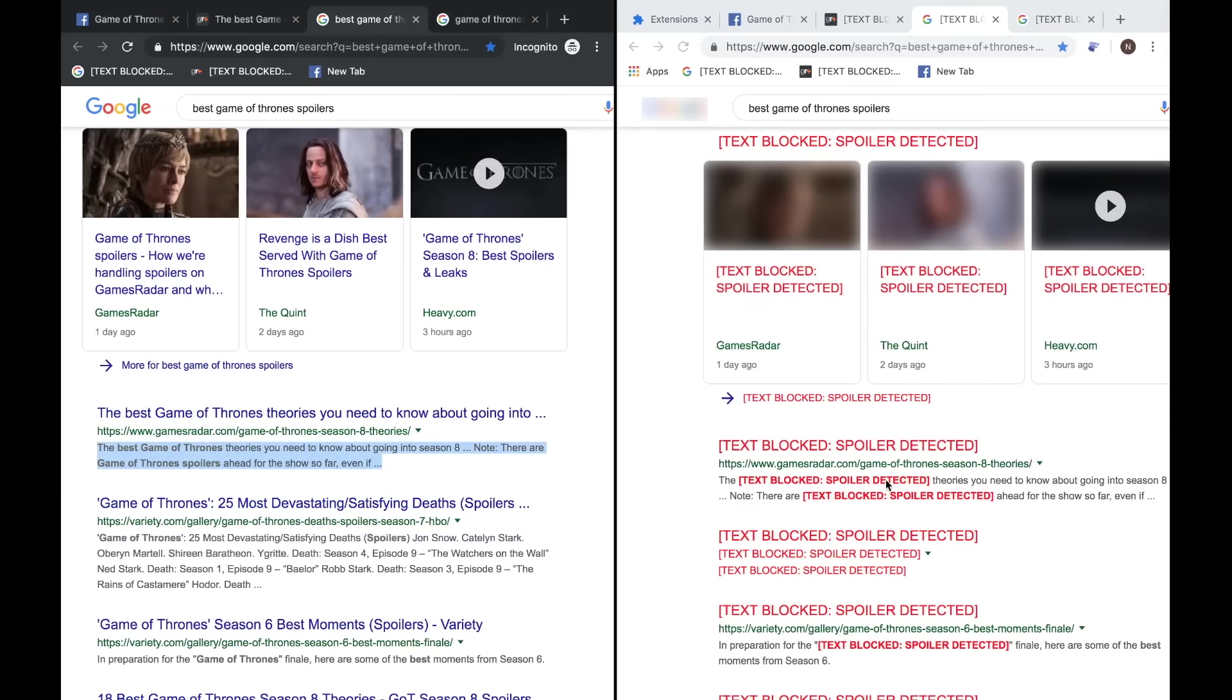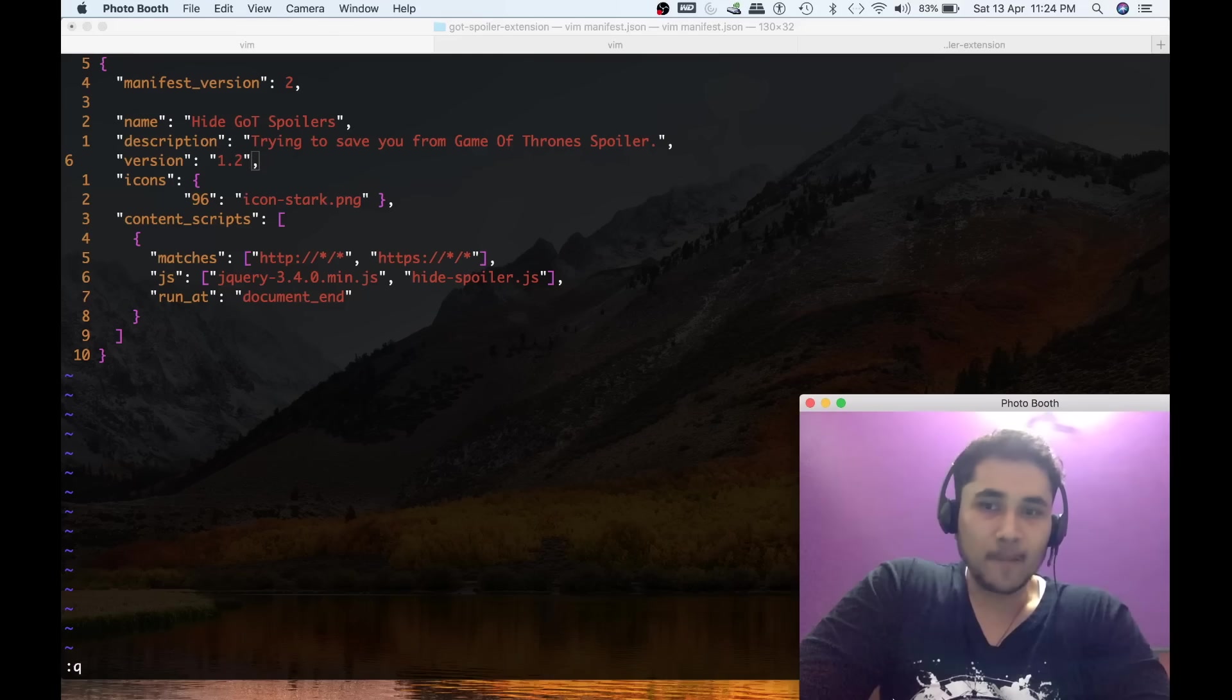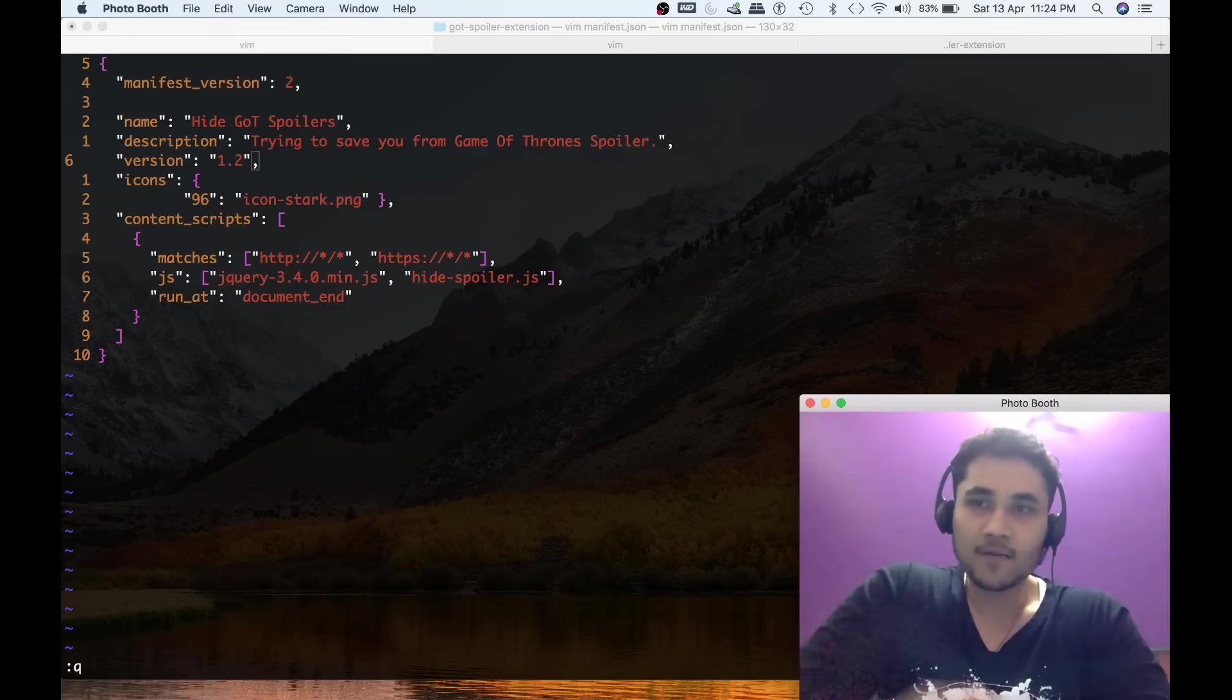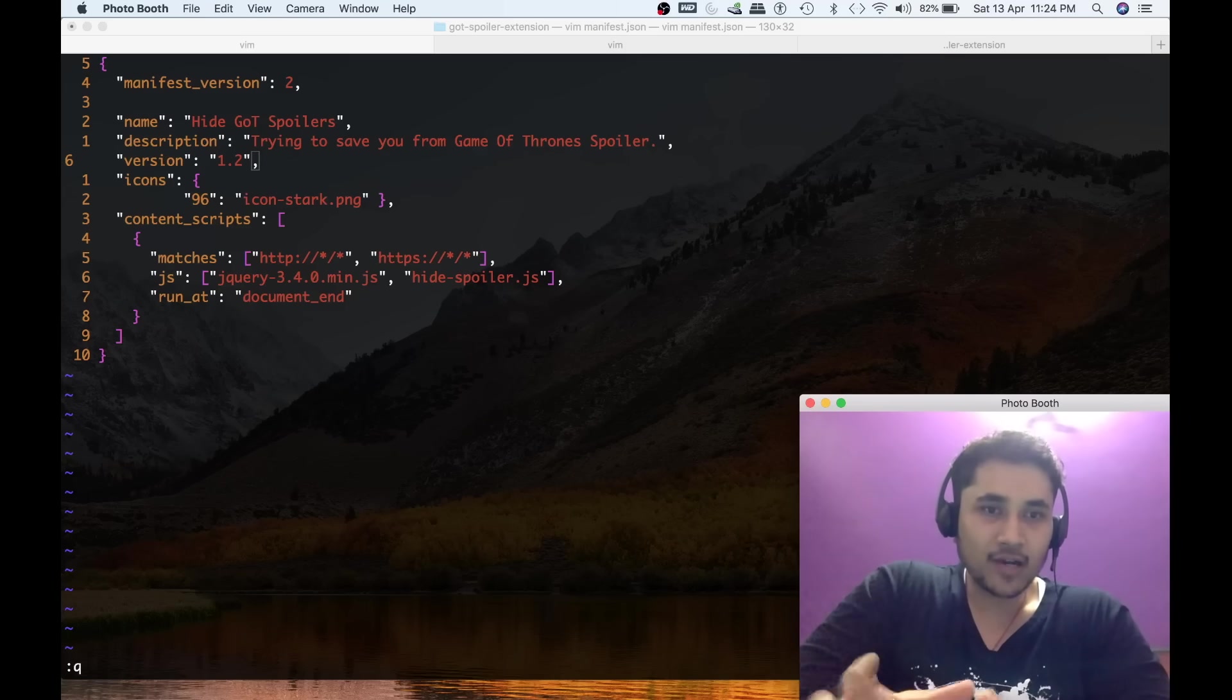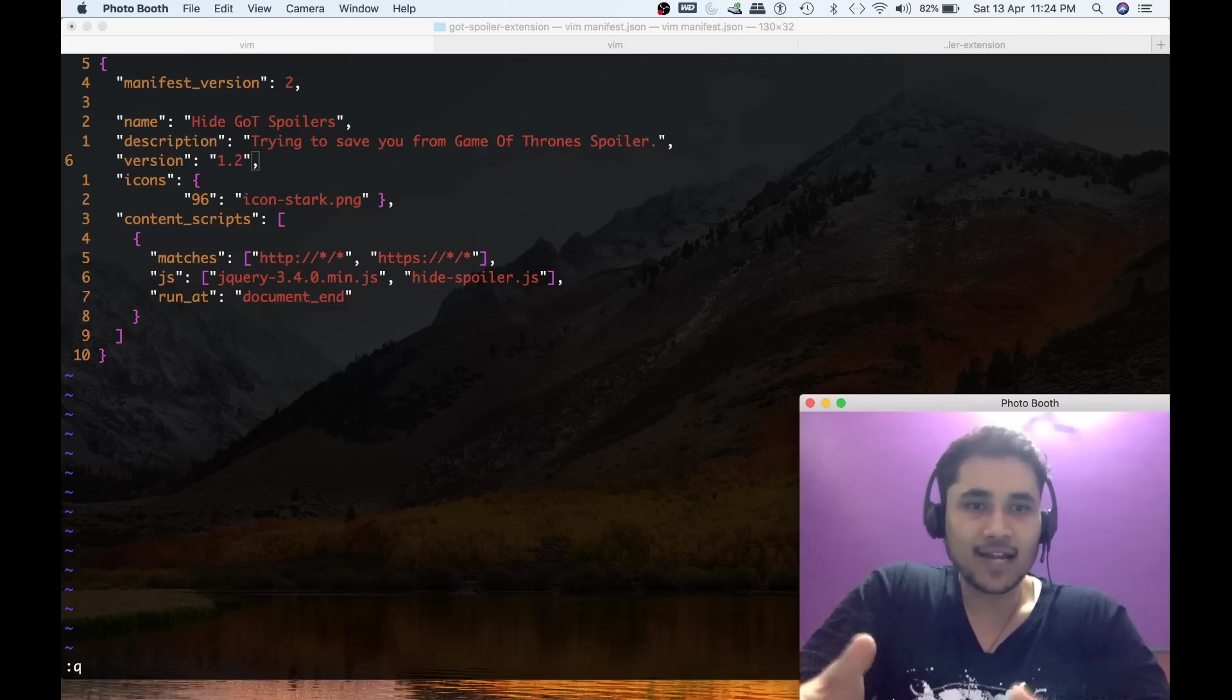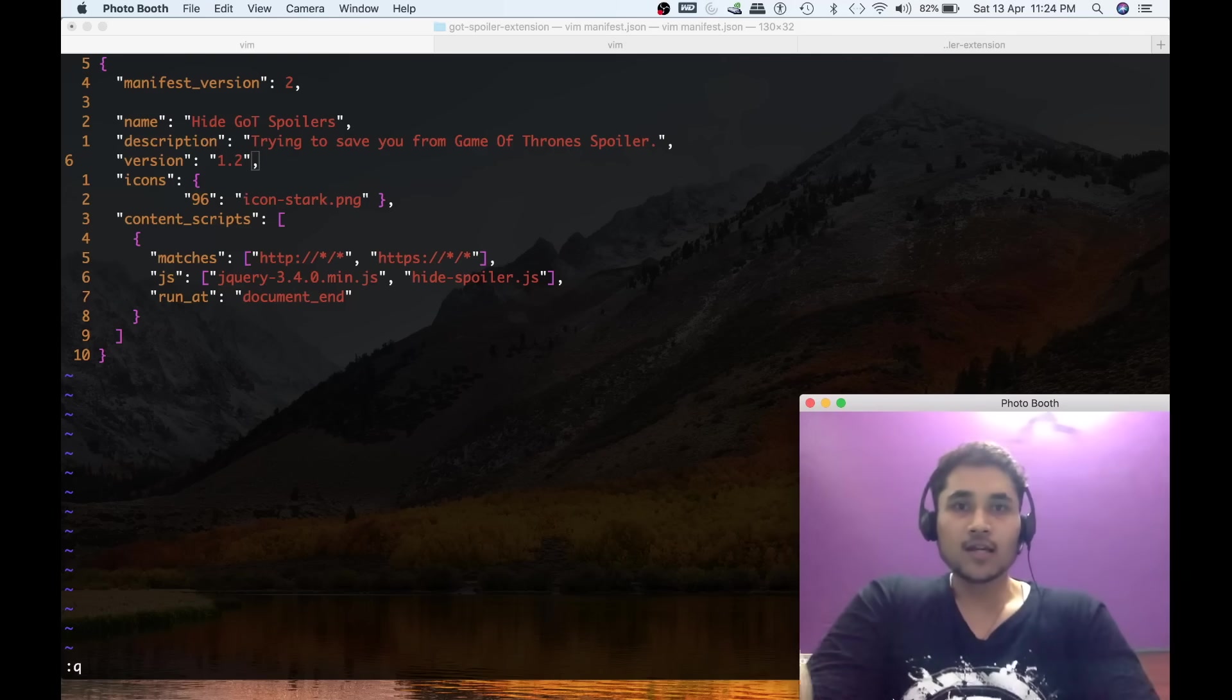As you can see on Gamesradar over here, it has only blocked the relevant stuff. I really love this extension. It was really easy to develop. This is a technical YouTube channel. I myself am a software developer for around two years now. Most of the content on this channel is technical, but I think because of Game of Thrones, the audience for this video might not be that technical, so I want to set the expectations regarding this video first.